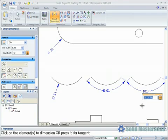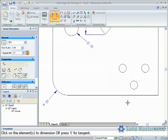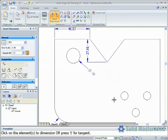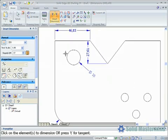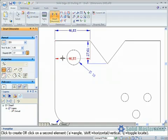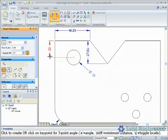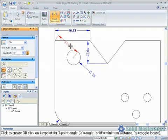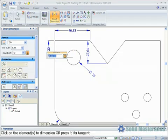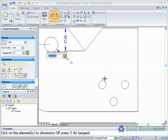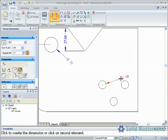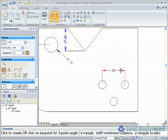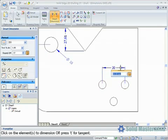The smart dimension command will also cope with multiple elements. If we select this first line, instead of placing the dimension down, we can go and select another element to create a distance between dimension. The mouse can then be moved into the appropriate location to infer either a horizontal or a vertical dimension. At this time holding the shift key down will also create an aligned dimension. We'll repeat this same process on some other areas of this drawing.